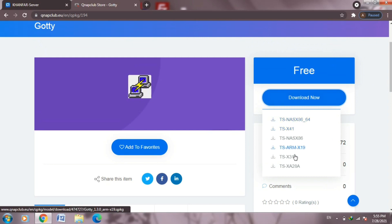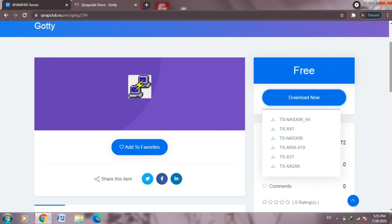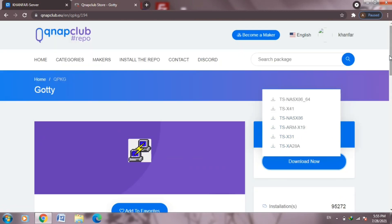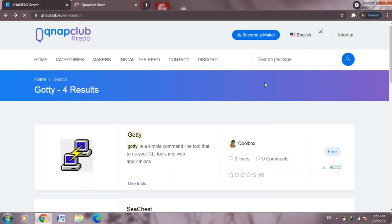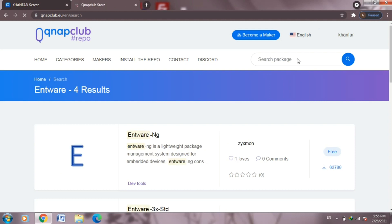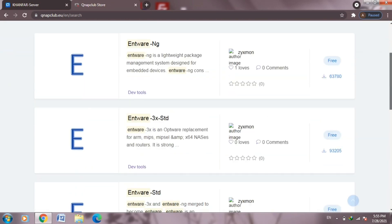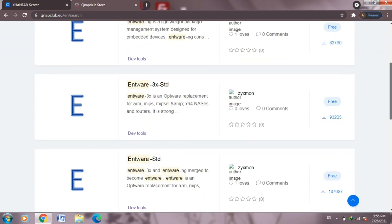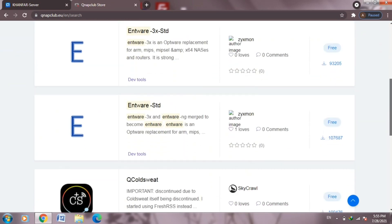Right now it's installing the package, the Q package for goti application. Now select from here what type of your QNAP to download the Q package, then install it on your computer. Now looking for intware 3x std.